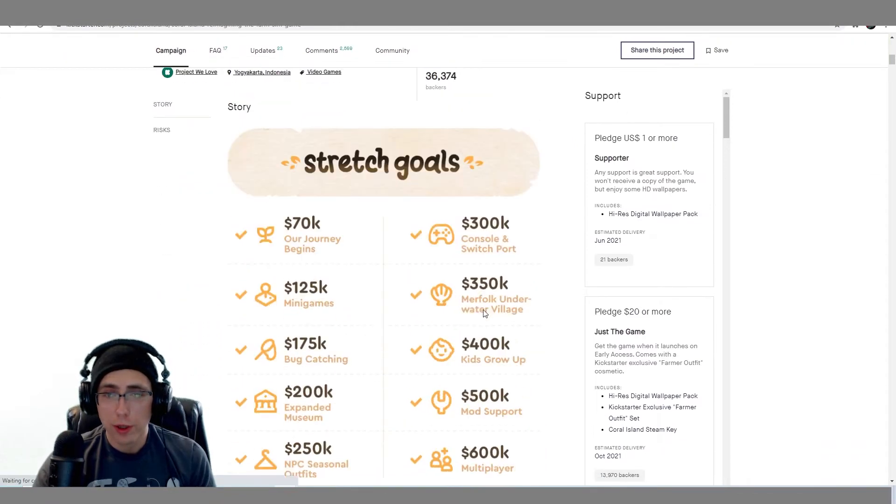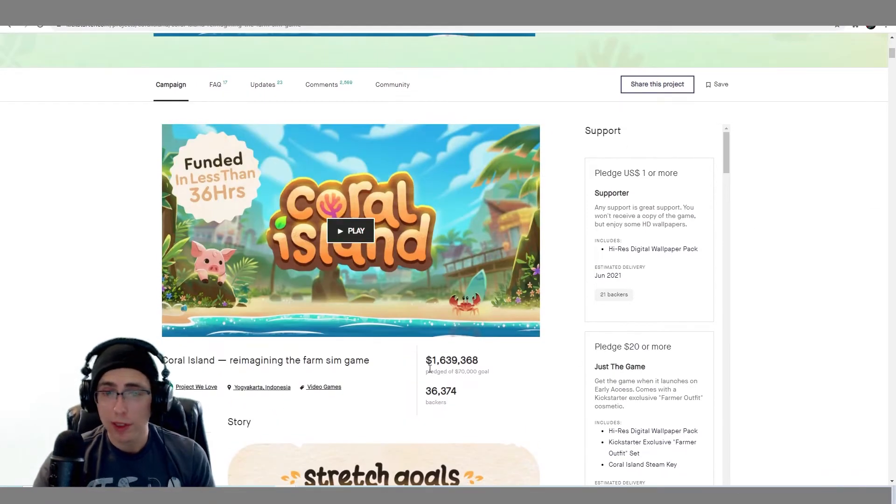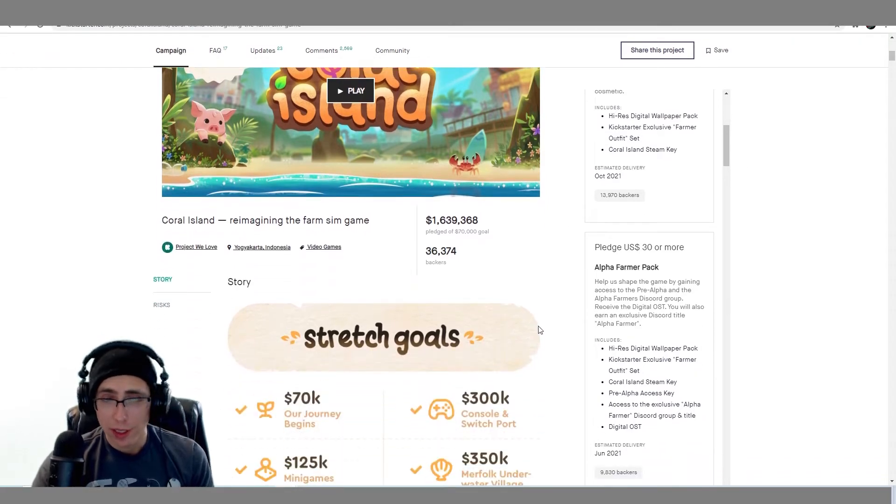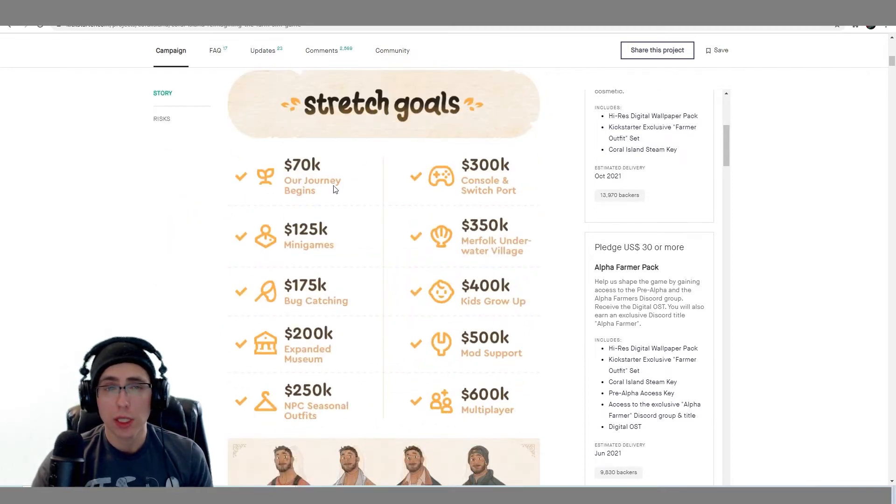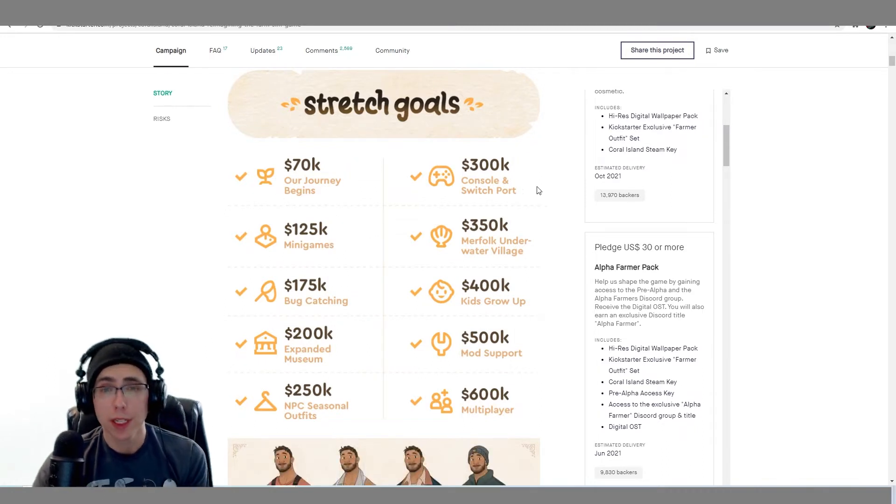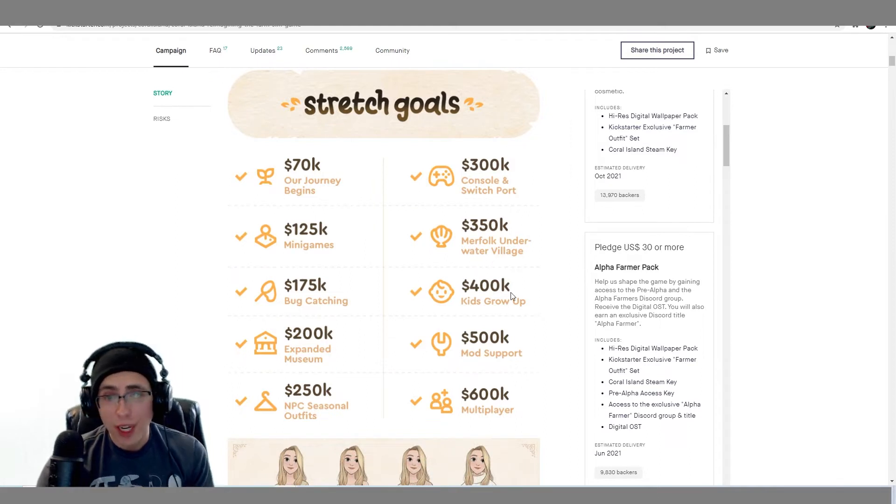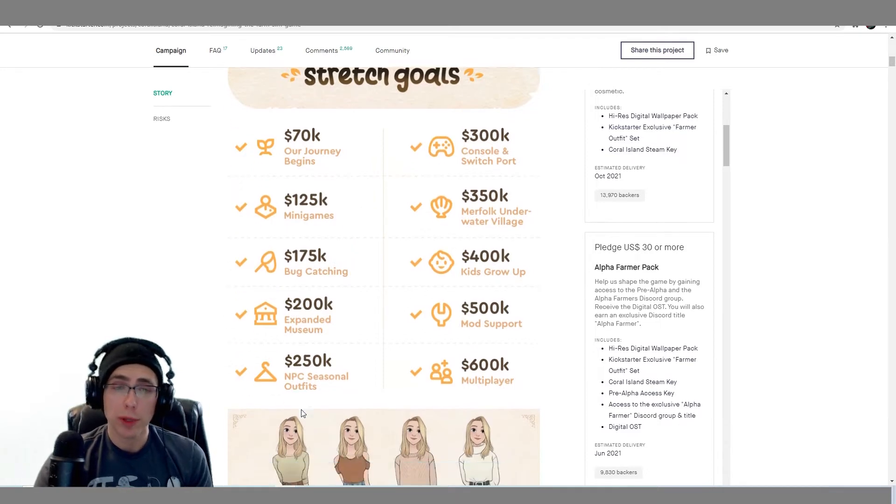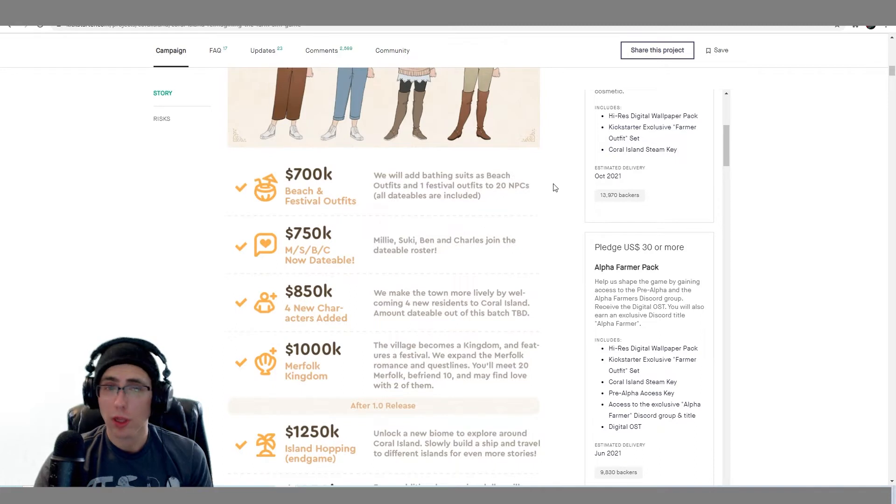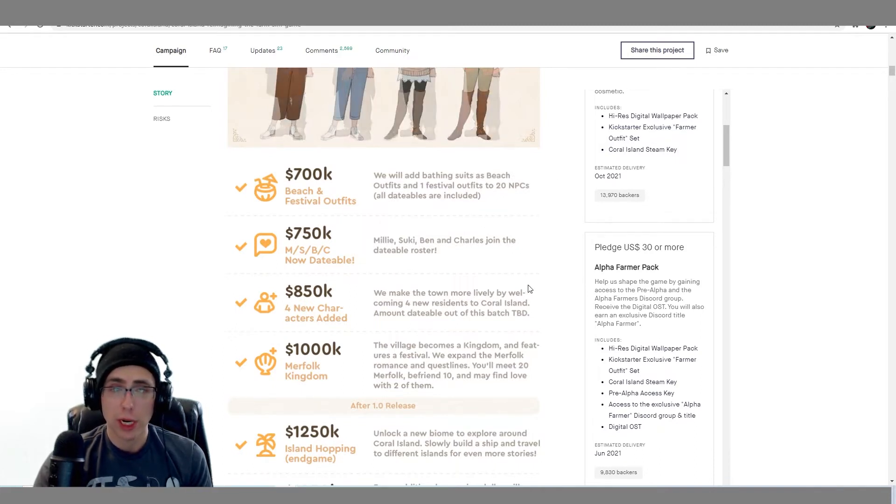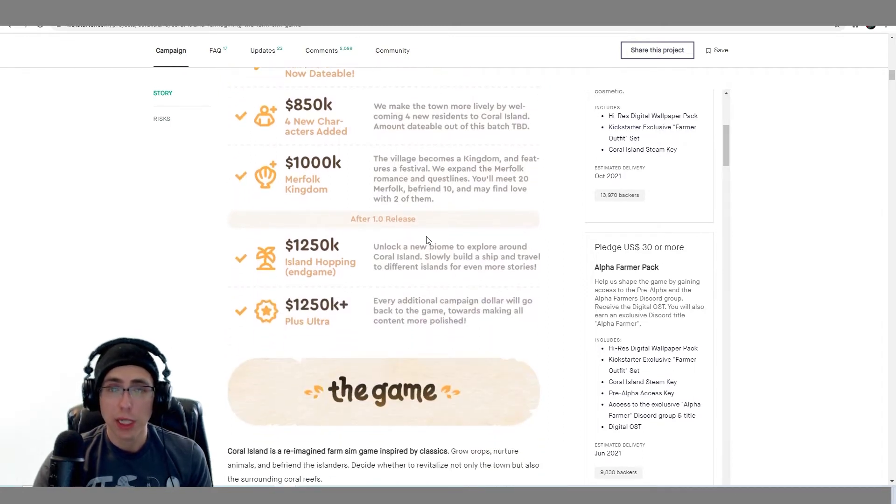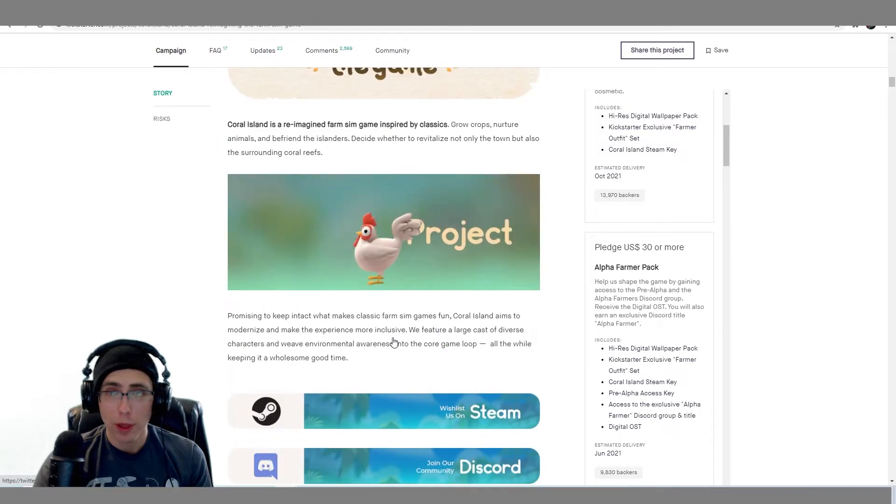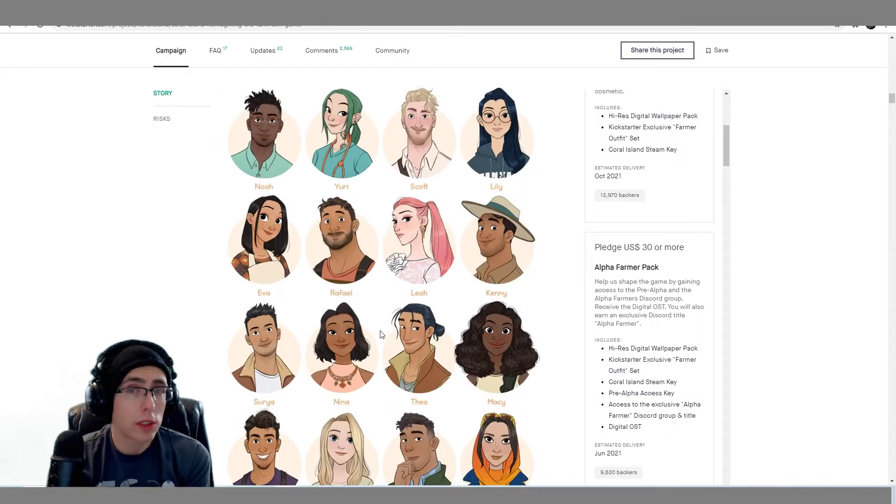There's still the stuff that we saw. They've blown away their goal. Look at this almost 2 million, million and a half bunch of backers. I actually did back this as an alpha farmer. I thought this game's going to be ridiculously good. Basically they were hoping for 70k at 125. You get the mini games, the merfolk underwater village, bug catching, kids growing up which is awesome. Mod support, multiplayer, different festivals, more characters added, and then basically an end game.